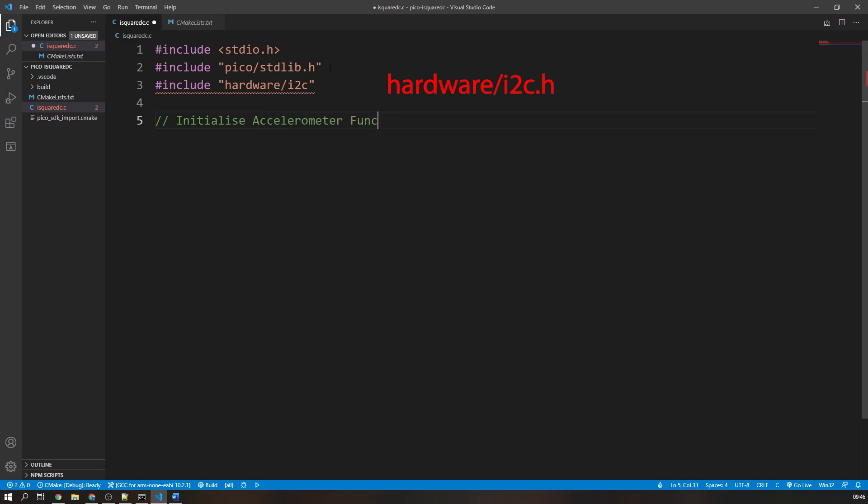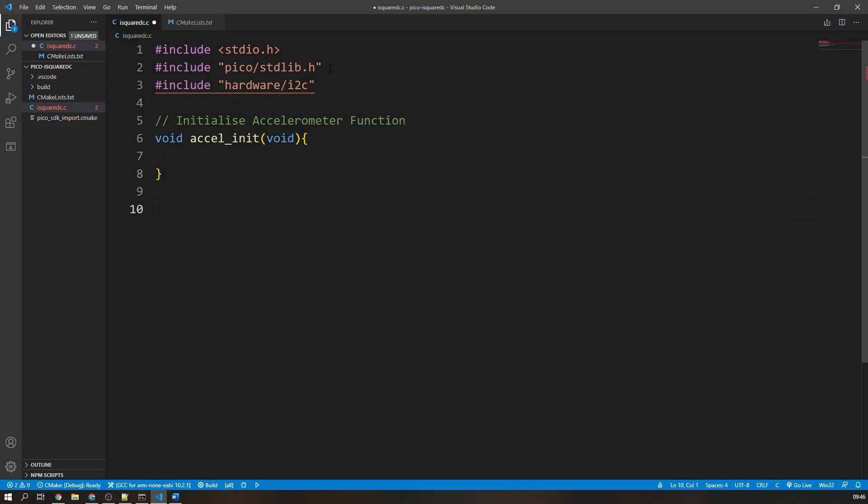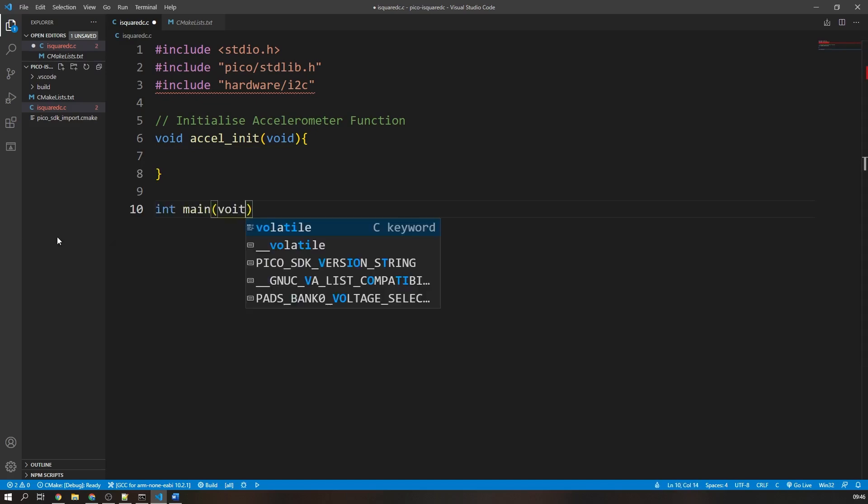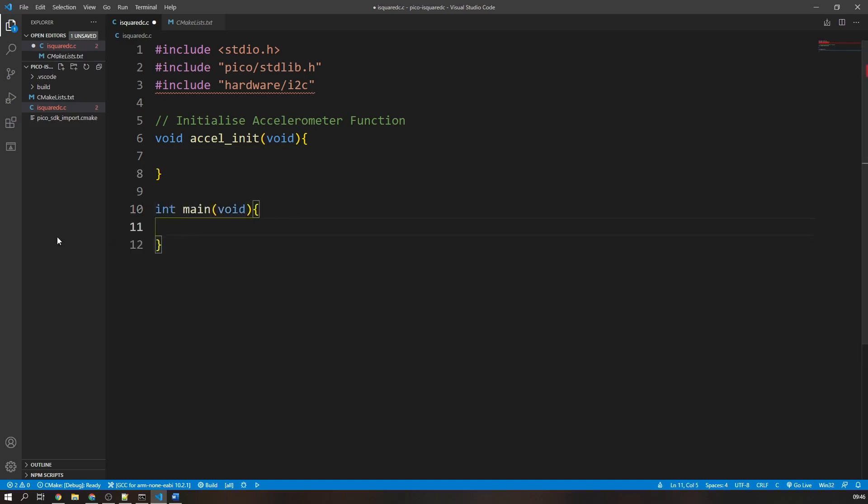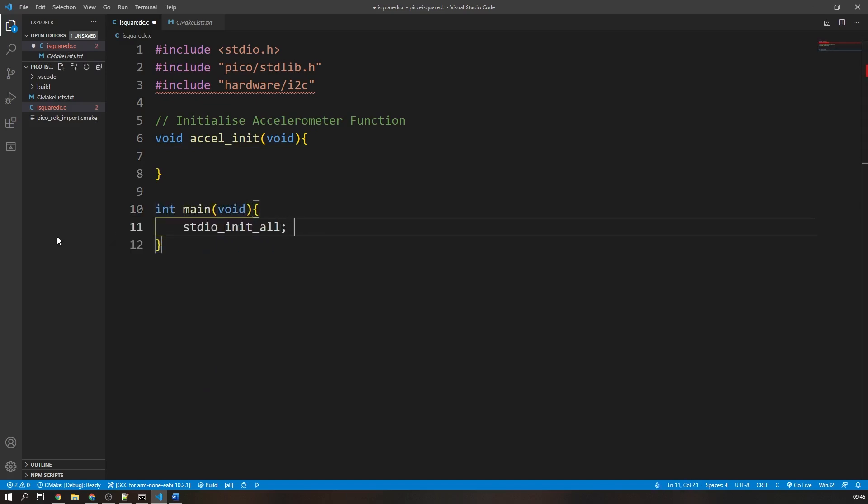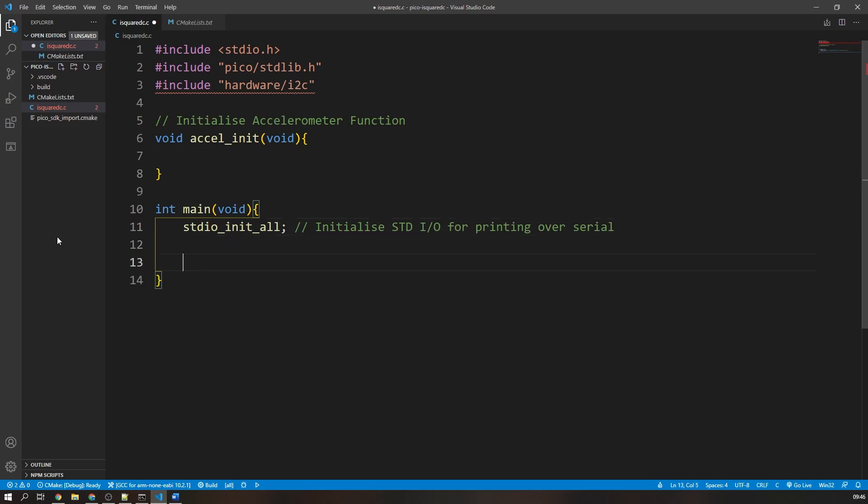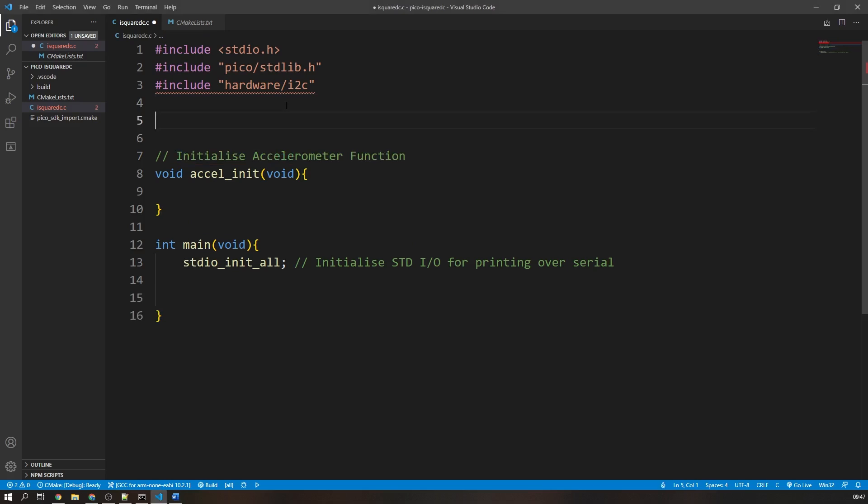We are going to use two functions in this program: our main function and we are also going to create an initialization function for our device, in this case the accelerometer. Our first order of business is to use the STDIO init all function in our main function. This will allow us to print to serial over the USB interface. If you want to know more about this, there is a video in the cards above where I go through printing over USB serial.